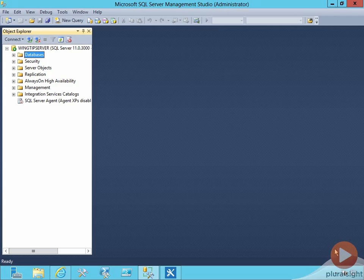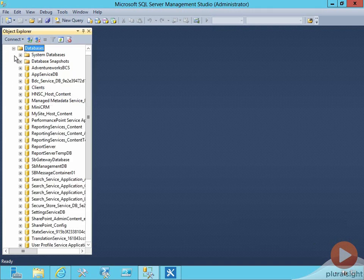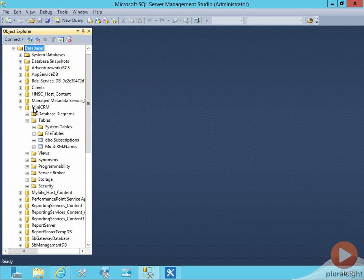In this demonstration, we're going to create an external content type from a SQL Server database. I have SQL Server Management Studio open, and if we expand the database folder, we'll see a database in here called MiniCRM.